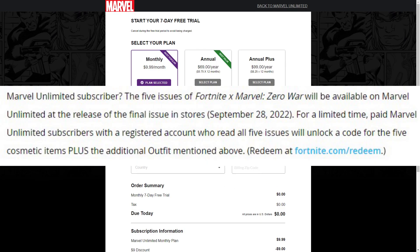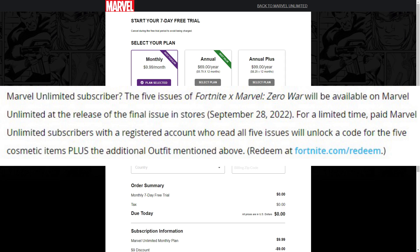Marvel Unlimited subscriber: the five issues of Fortnite Marvel Zero War will be available on Marvel Unlimited at the release of the final issue in stores, September 28th. For a limited time, paid Marvel Unlimited subscribers with a registered account who read all five issues will unlock a code for the five cosmetic items plus the additional outfit. Redeem at fortnite.com/redeem.